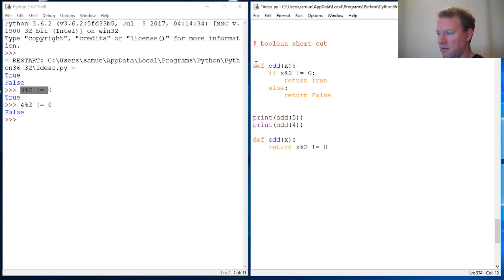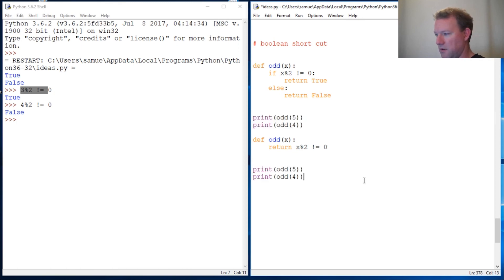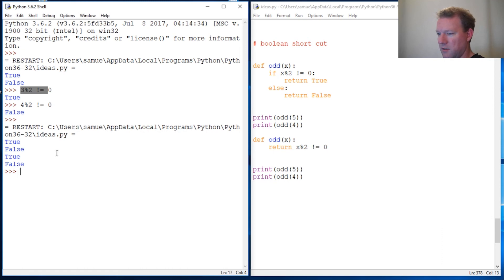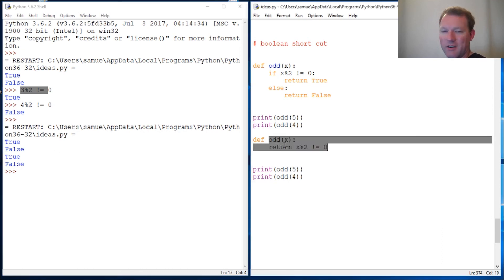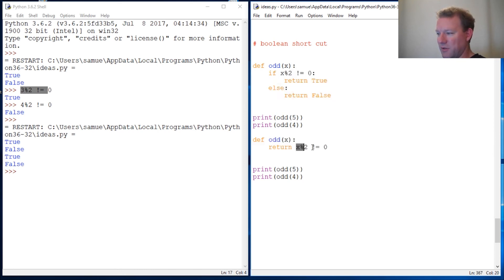Let's copy these and paste them here — true, false, true, false. So here is a very nice, clean, and concise way. You don't have to write all that extra code — you can put this on one little line.